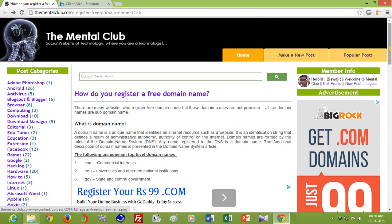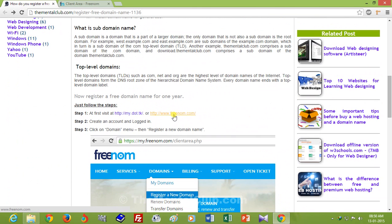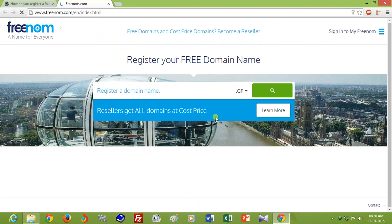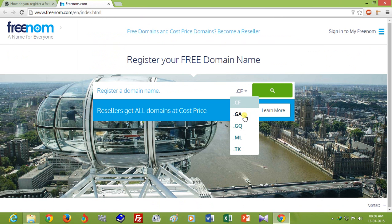Hello friends, this is Bisujit Dash. If you want to register a free .tk domain name, then this video is for you. Today I'll show you how to register a free domain name. You have to go to www.freenom.com, where you can register a .tk domain for one year. Alternatively, you can register .cf, .ga, .gq, or .ml, but it's free for only one year.